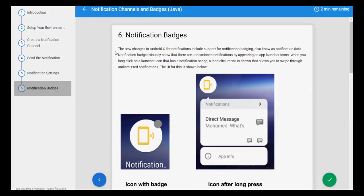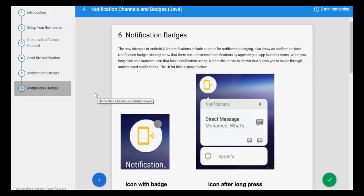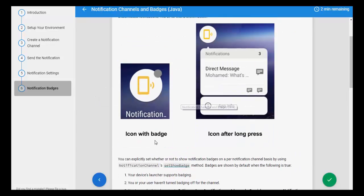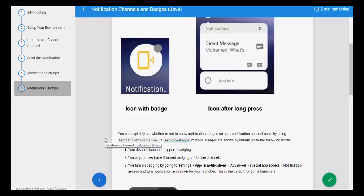Notification badges. The new changes in Android O for notifications include support for notification badges, also known as the notification dot. Notification badges visually show that there is an undismissed notification by appearing on the app launcher icon as a small dot. When you long press on the launcher icon that has a notification badge, a long-press menu is shown that allows you to swipe through undismissed notifications. The UI is shown below.